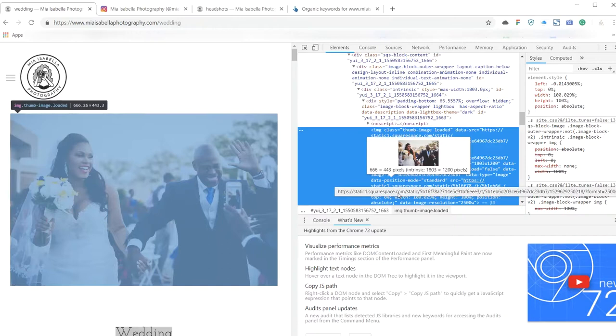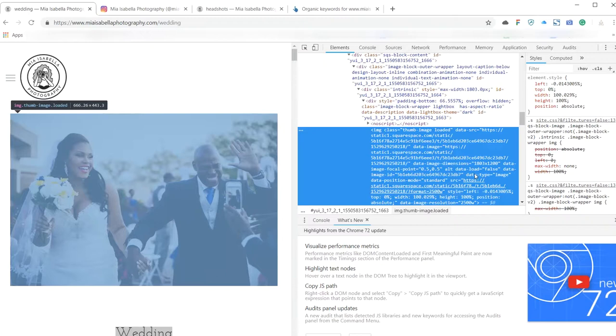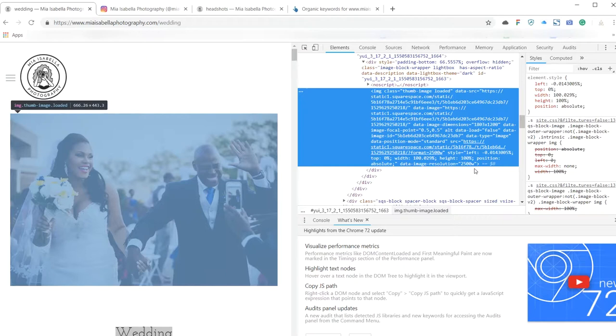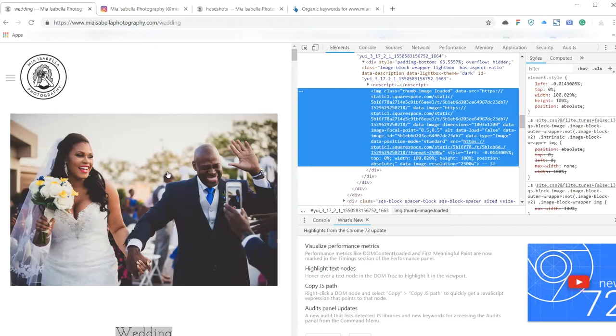I think this might be something Squarespace does because I believe it's hosting it from Squarespace, there, Squarespace's content delivery network. But often it's good practice to have the file names relevant and descriptive as to what the image contains. So your file names might be something like New York wedding photographer or New York portrait photographer or New York headshot photographer.